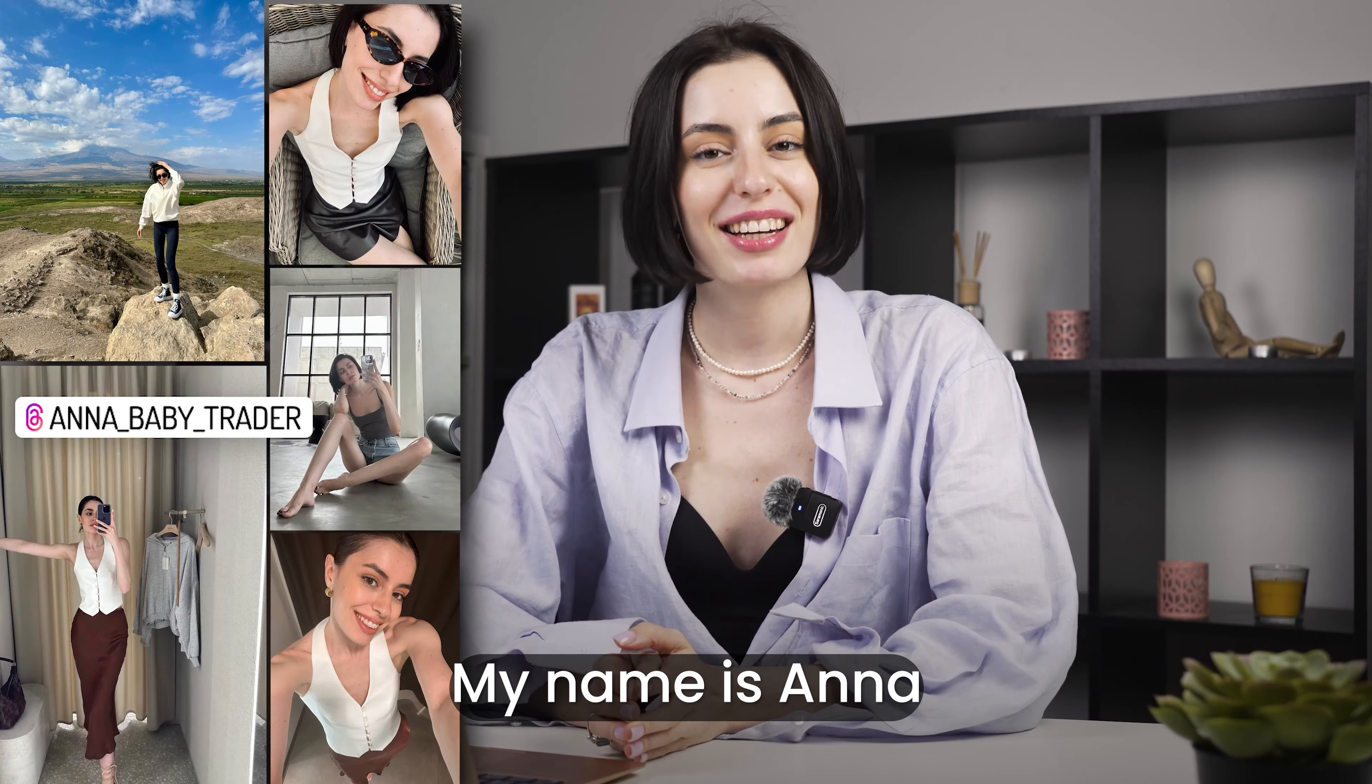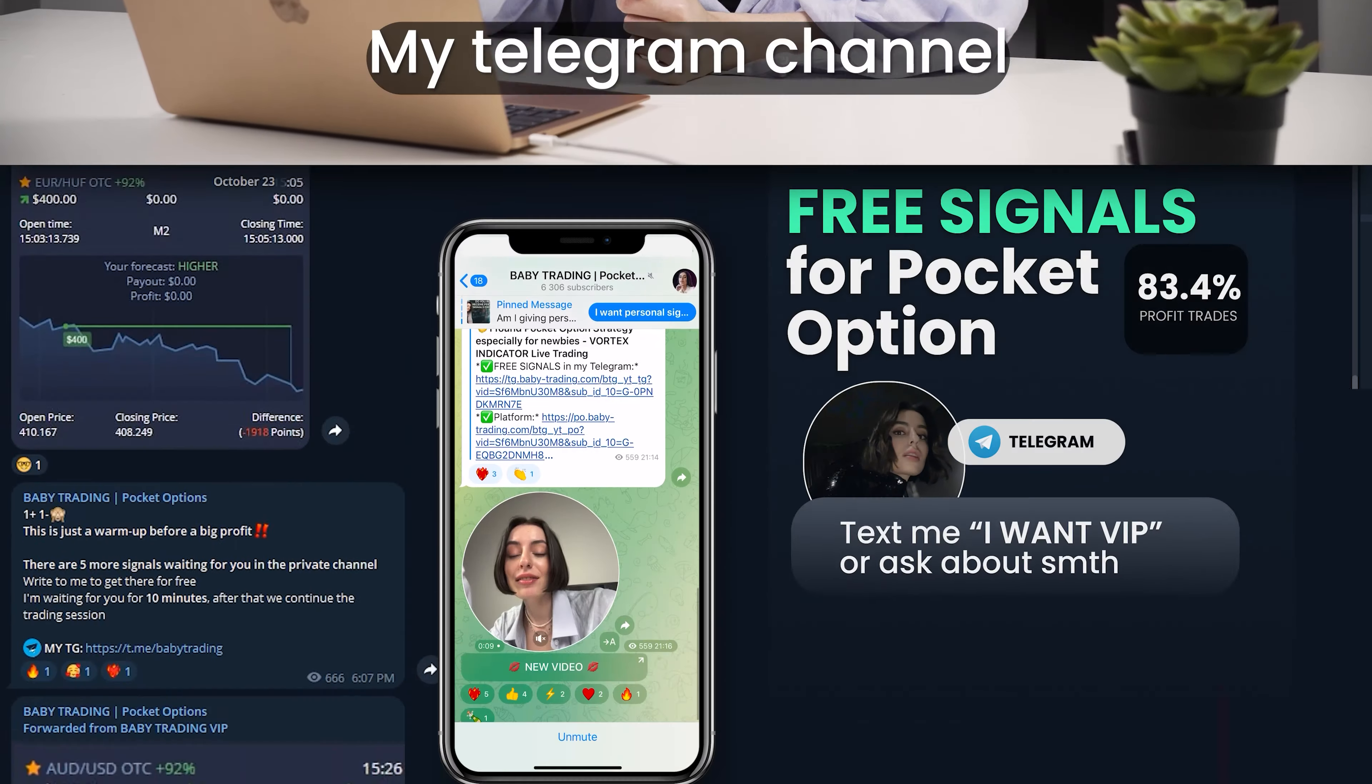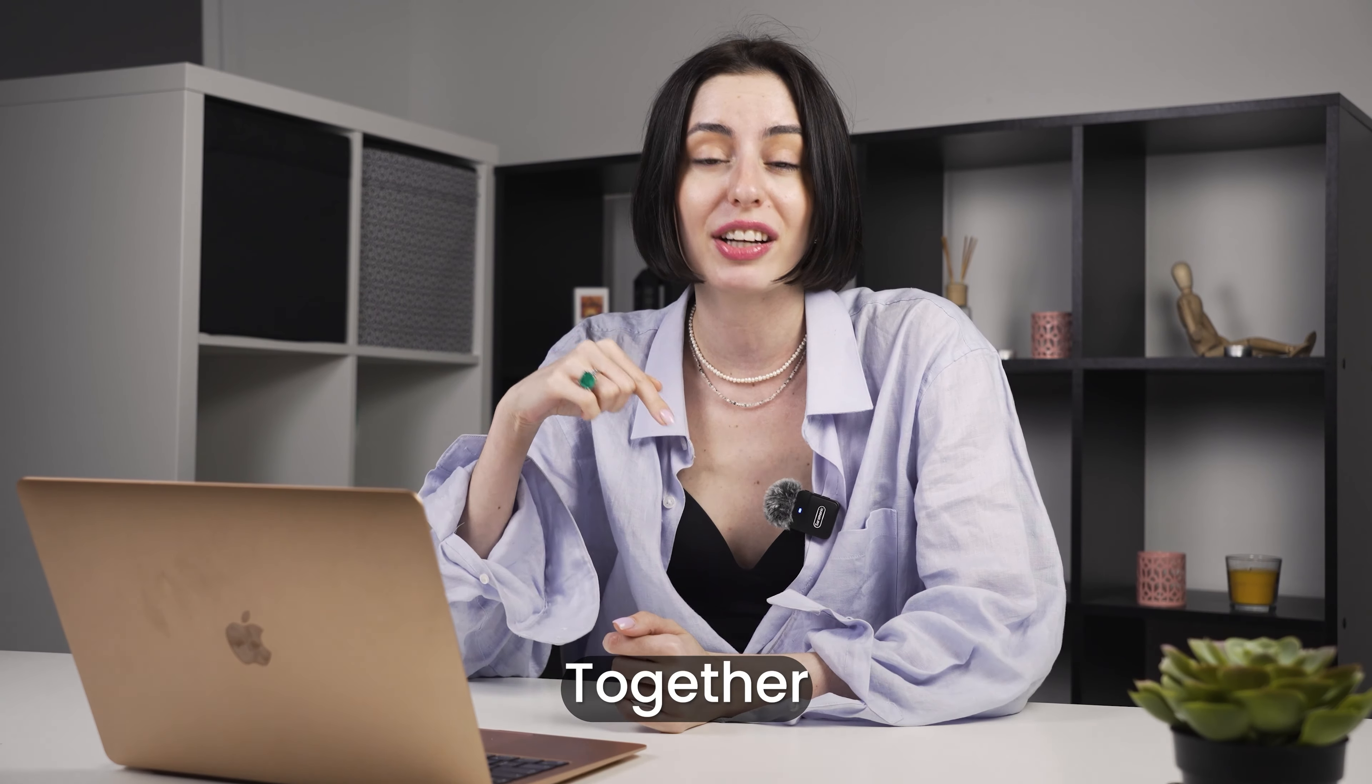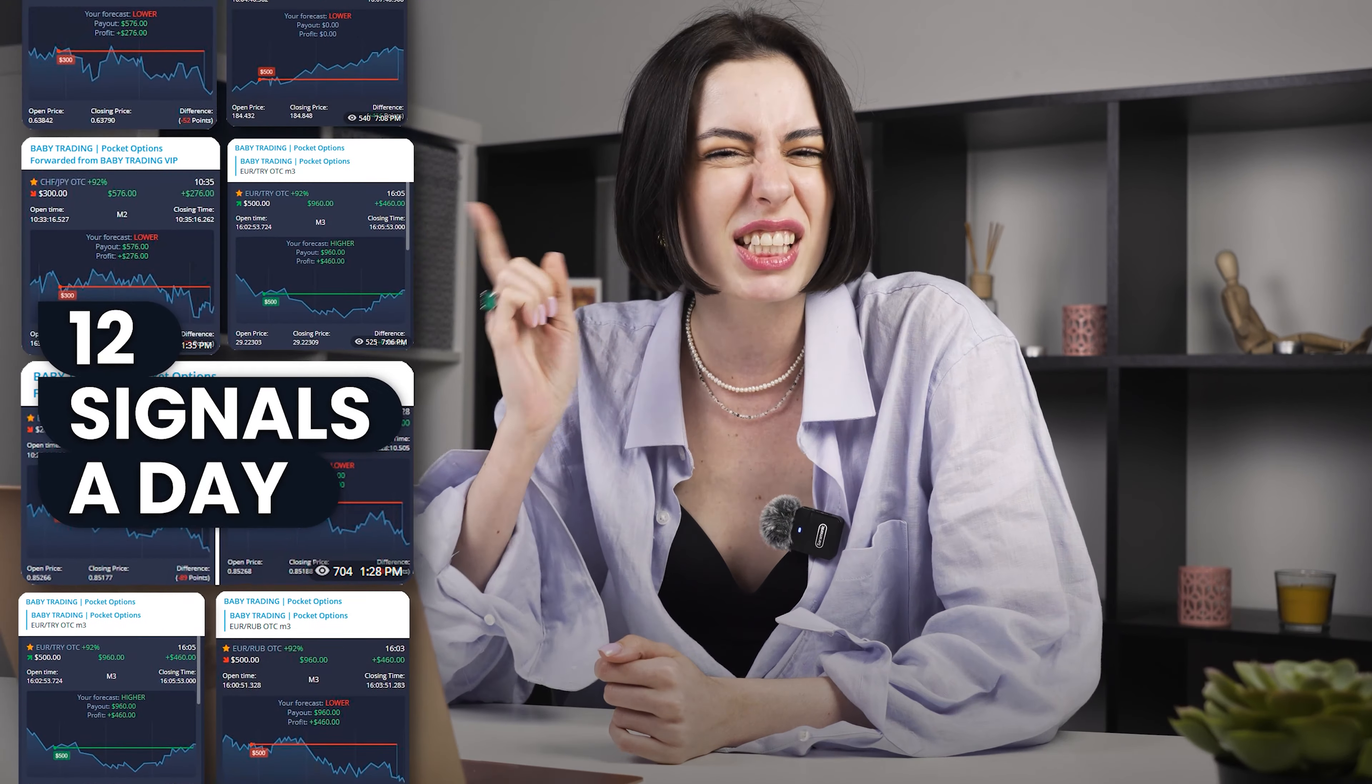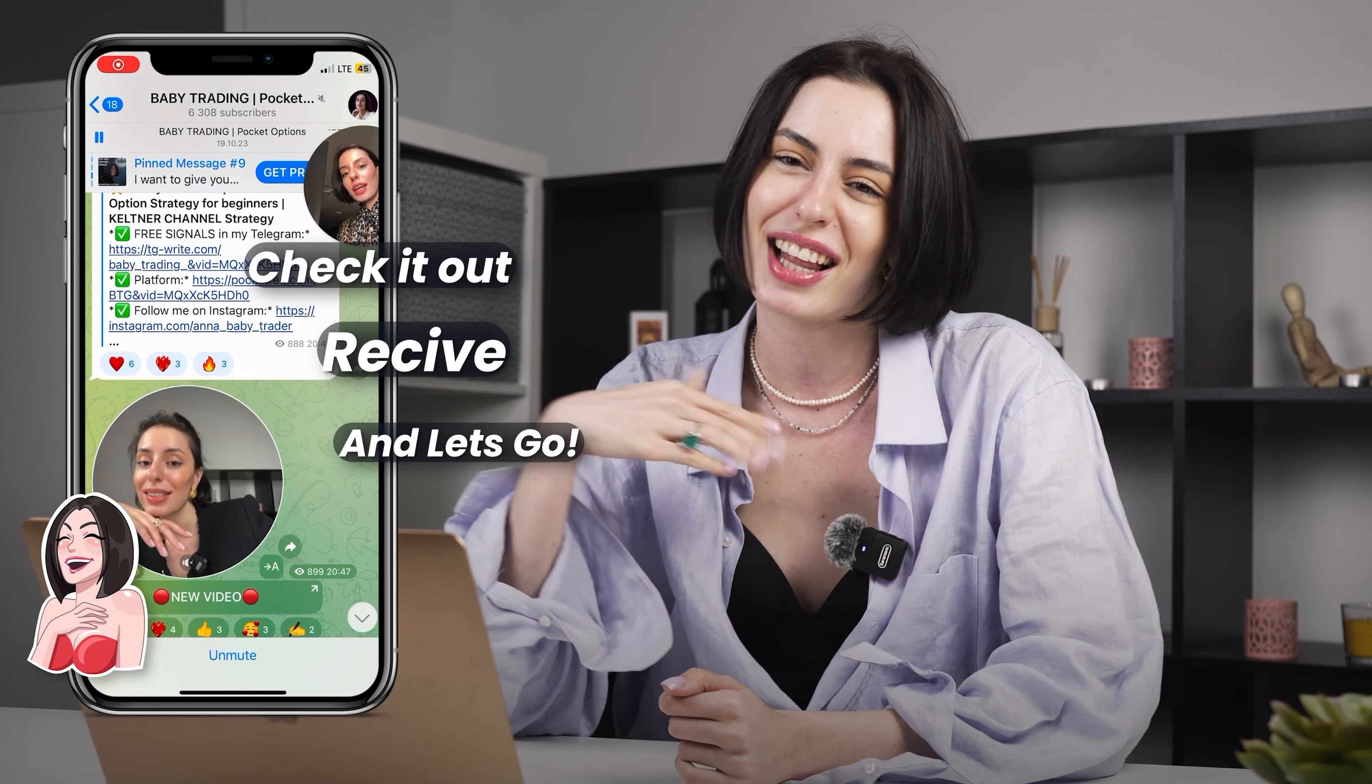Hi guys, my name is Anna. I hope you know that, but if you don't, I have my Telegram channel which is completely free and we trade together right there on binary options. I have 12 signals a day in my Telegram channel, so just check it out and let's go.